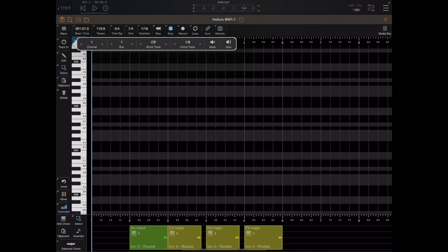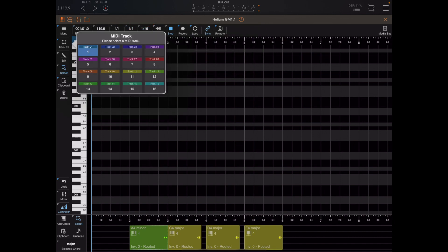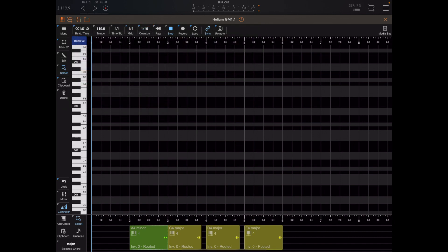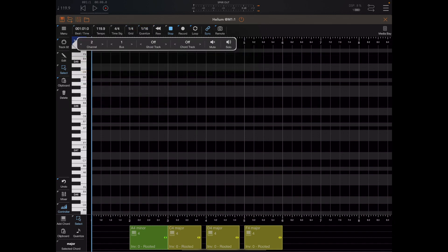Because each track can send to its own port and channel — if you long-press on the track button you can see track one sends out to channel one, port one, and track two sends to channel two, port one — both tracks are sending to the same port.